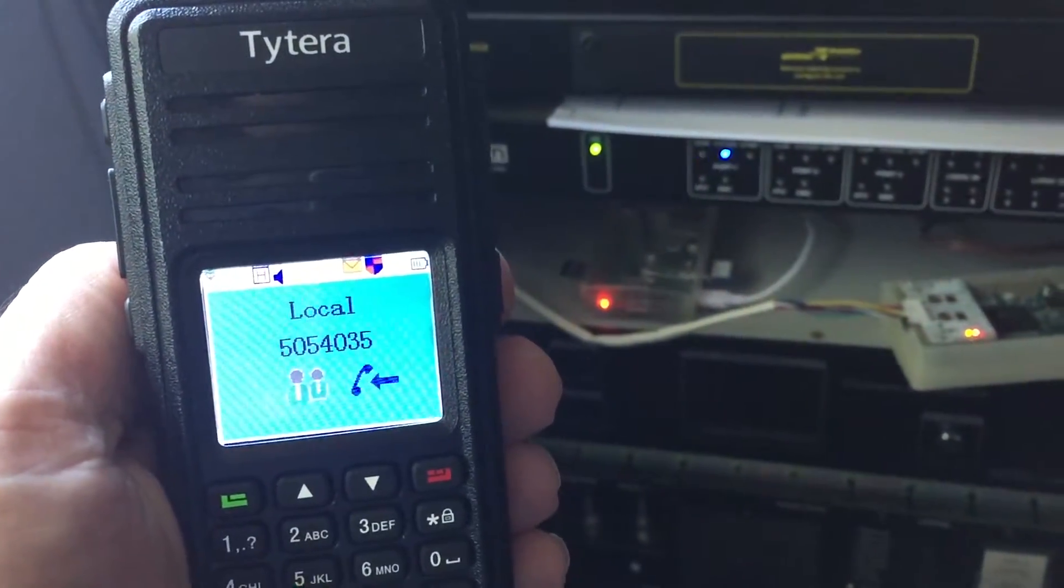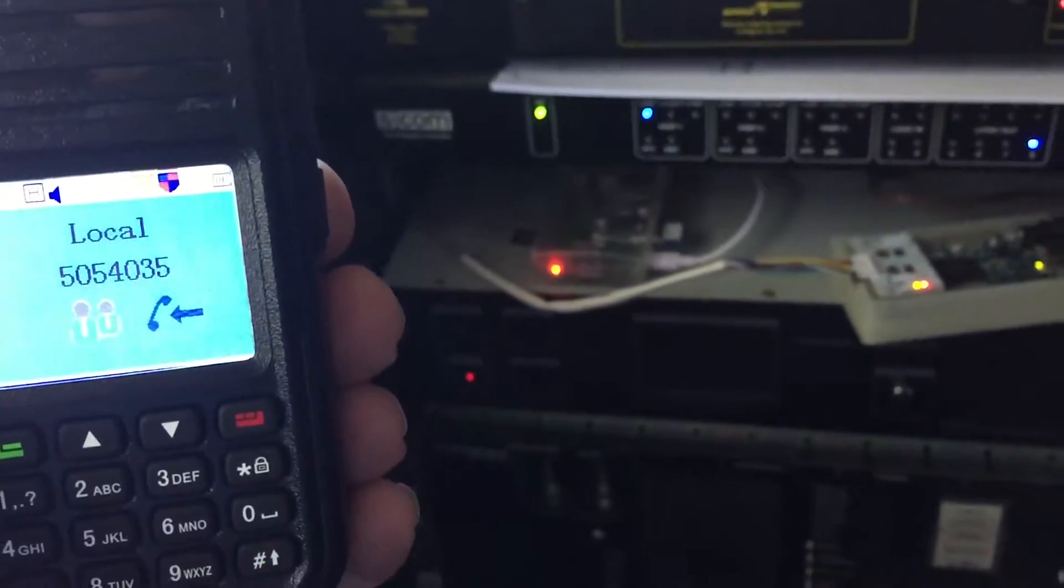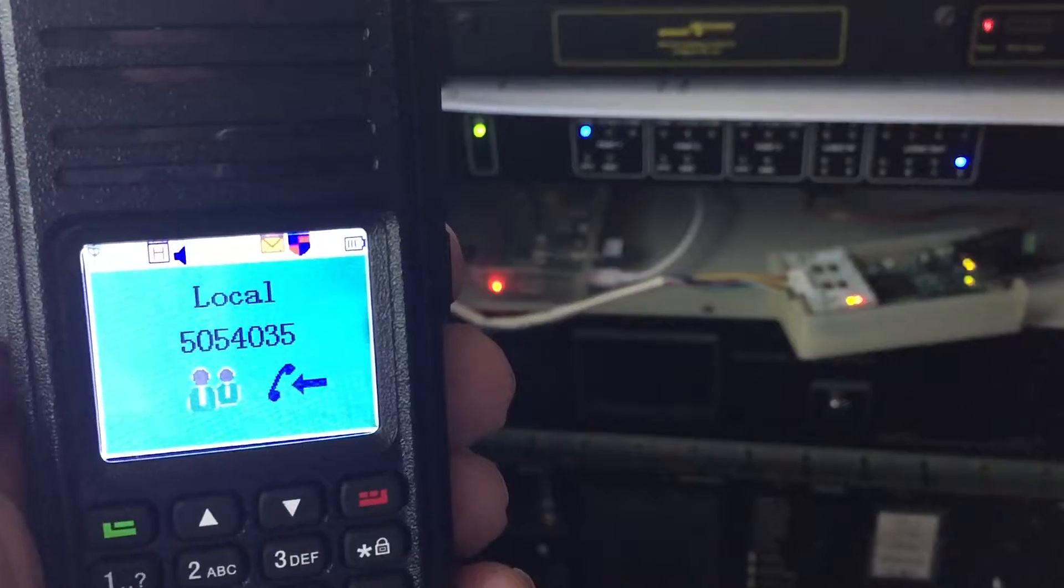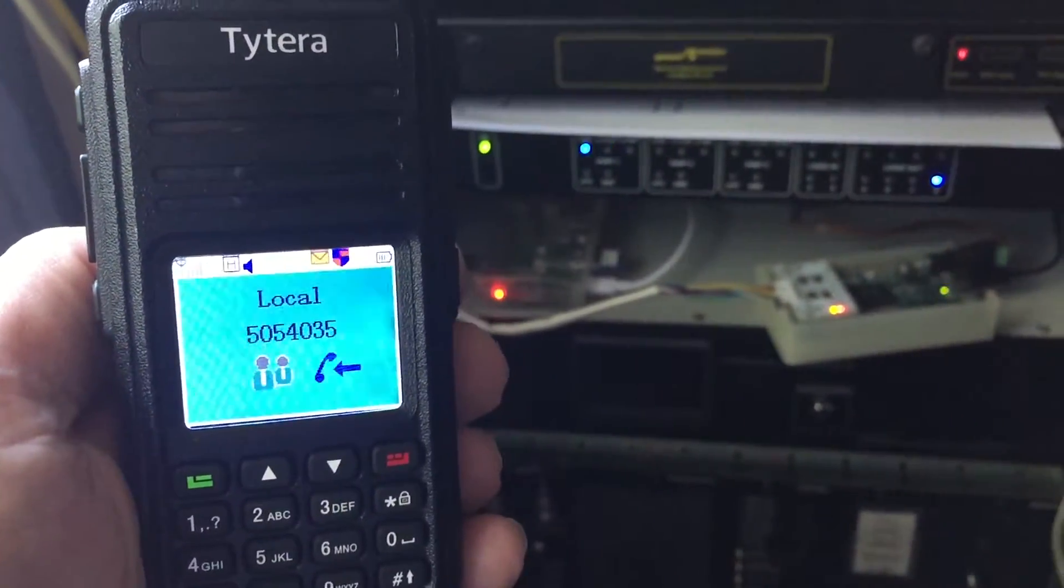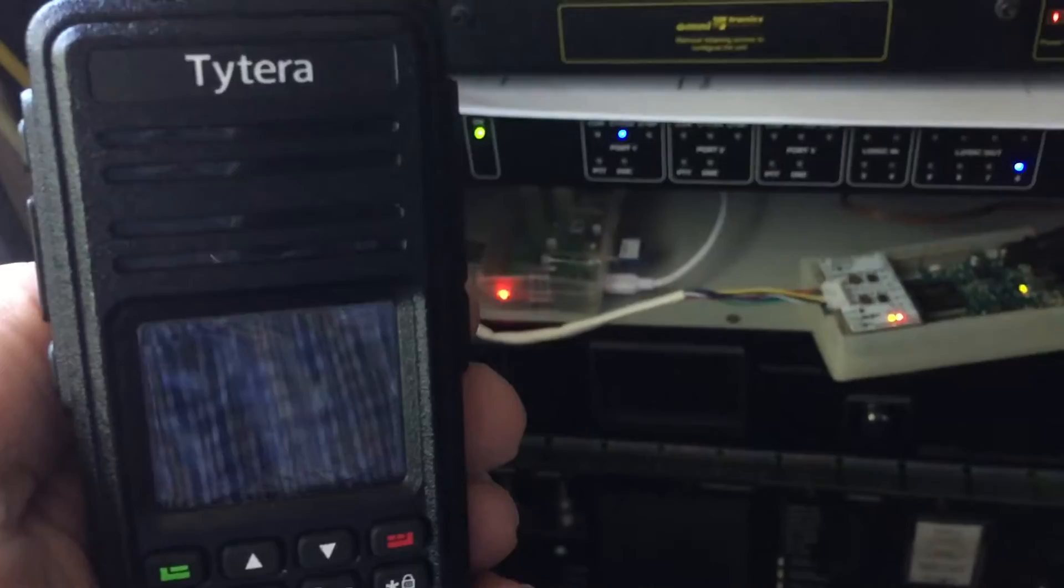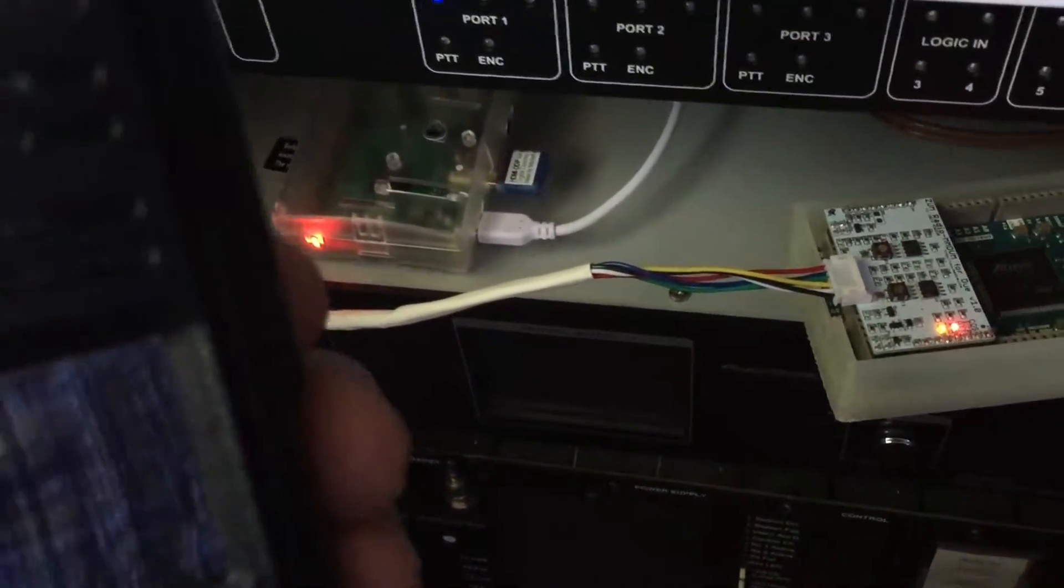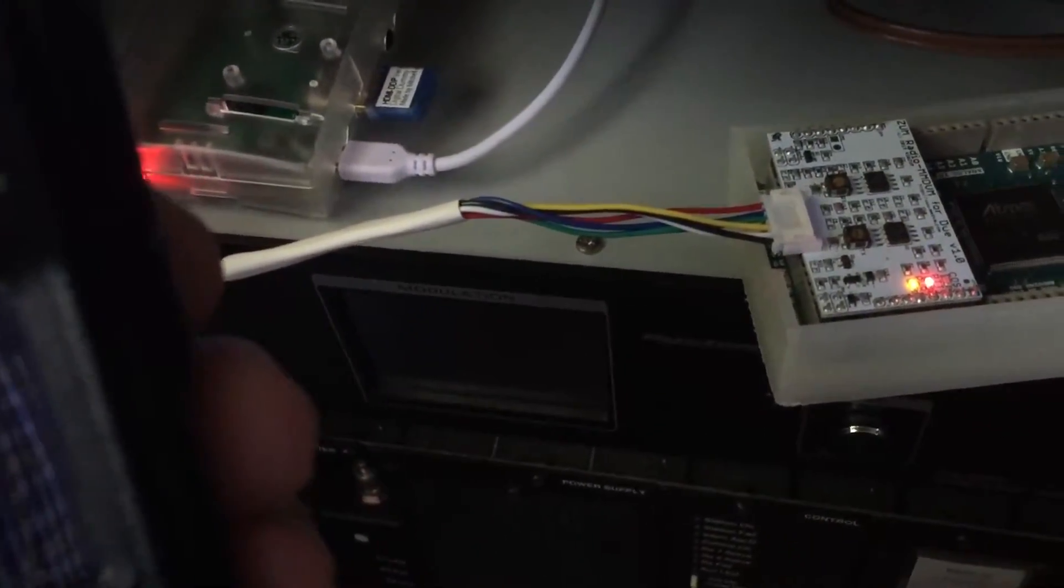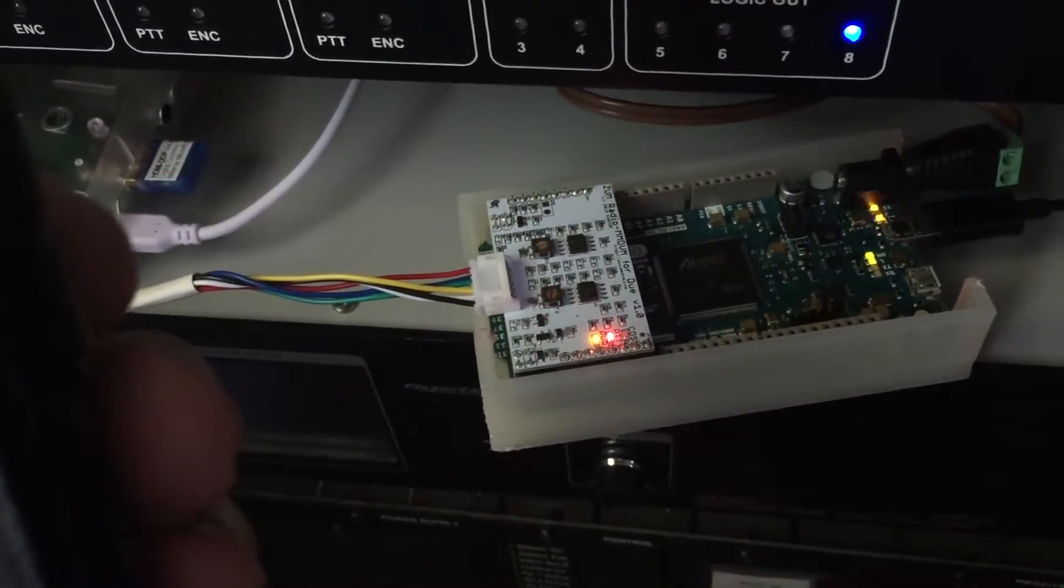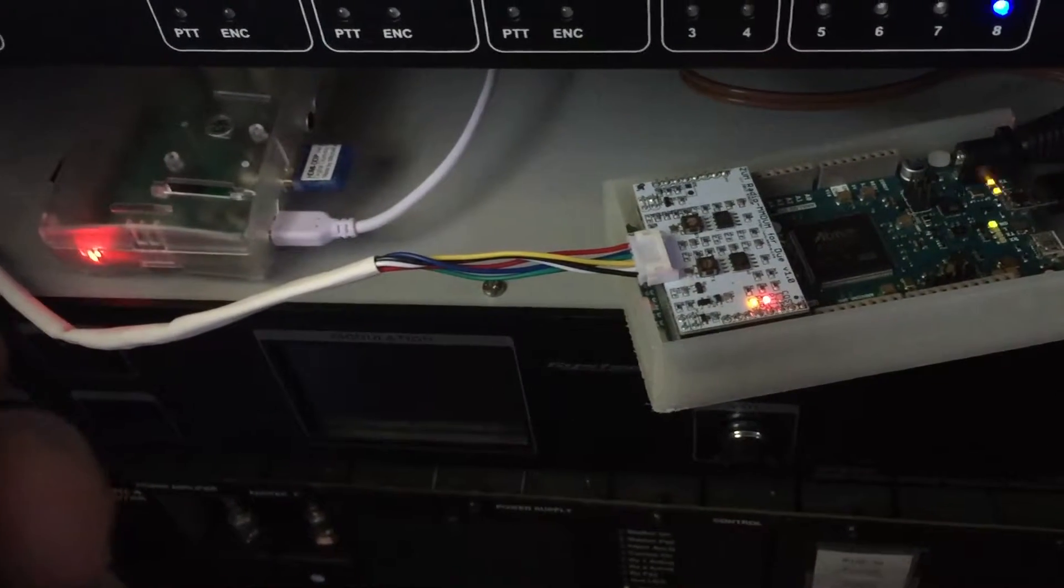VK4TUX: Well the audio sounds wonderful there on the DR1X MMDVM with the KR6ZUM MMDVM board there. It's fantastic audio, coming through perfectly. Very nice. And just on the MMDVM board here myself, it's the same thing.